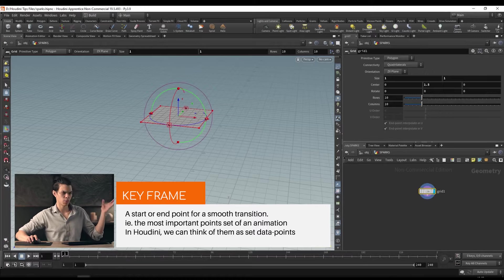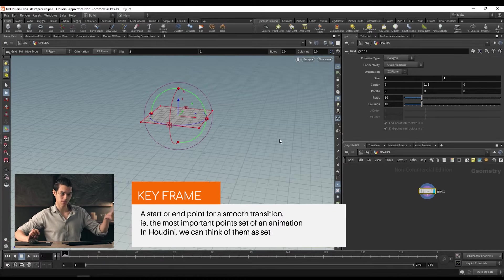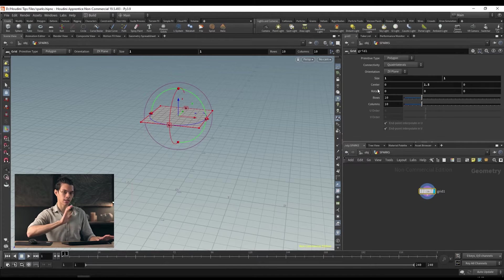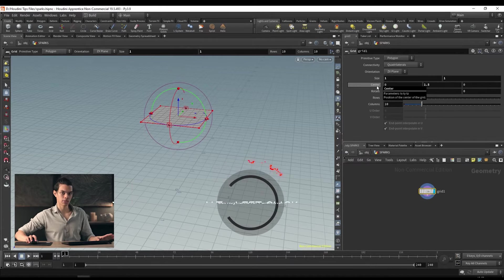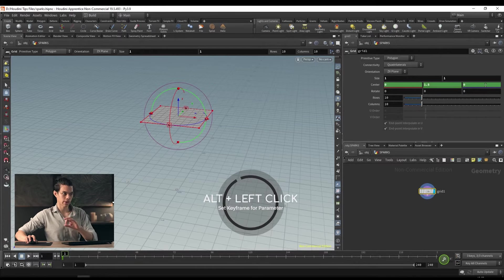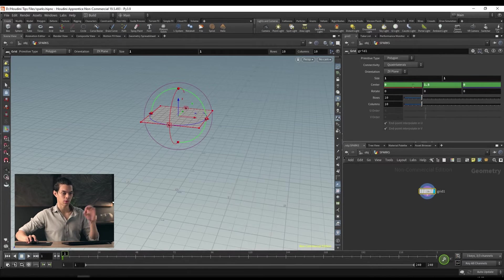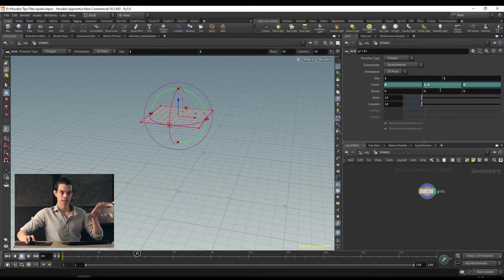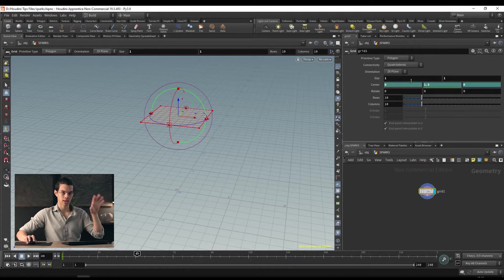We're going to do a super basic animation — just keyframe the first frame. To do that, hold Alt and click on the parameter. The parameter we want to change is the center. When you do that, they go green — all of these parameters turn green. That means we have a keyframe at this current frame. When we move away from frame 1, it's now just blue, meaning it's keyframed but doesn't have a keyframe at the current frame.